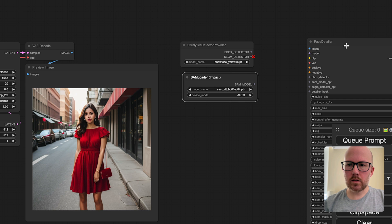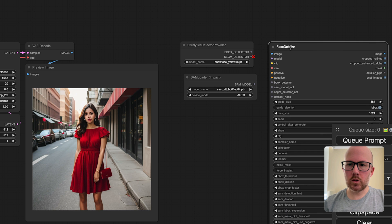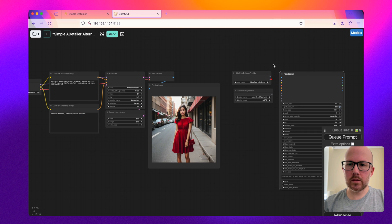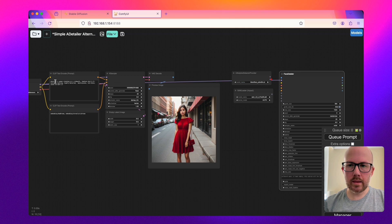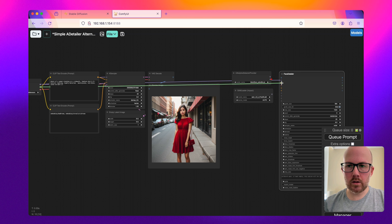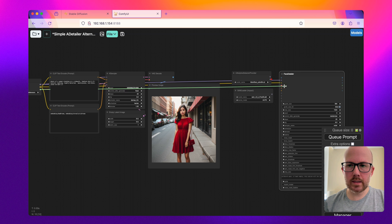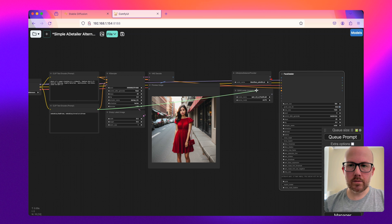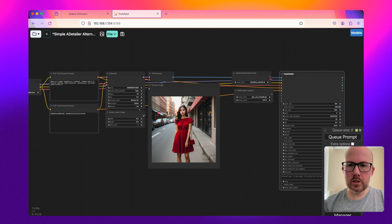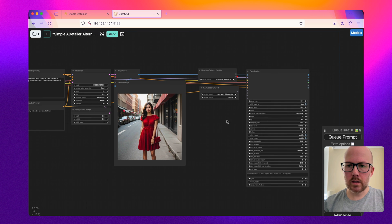Let's go ahead and get these all connected. The face detailer is going to take basically everything from the existing workflow and then be connected to it. We're going to go ahead and do the model, the CLIP, and the VAE, along with the positive and negative prompt. Then we're also going to pull in our original image that we produced.